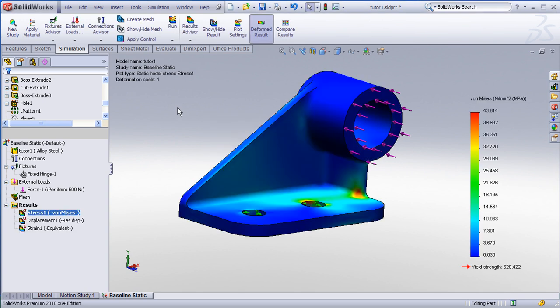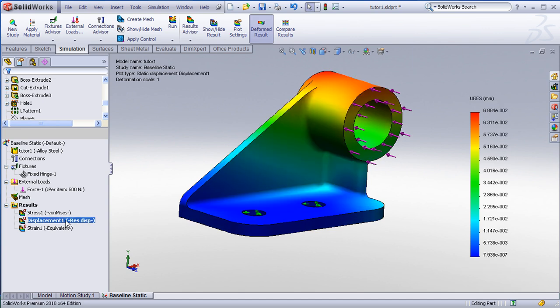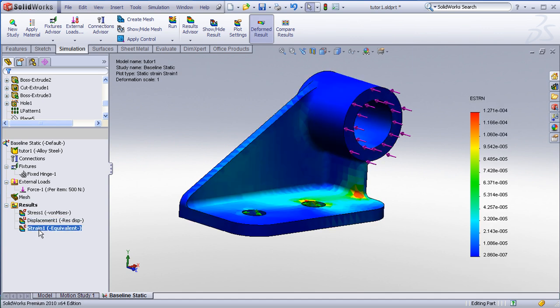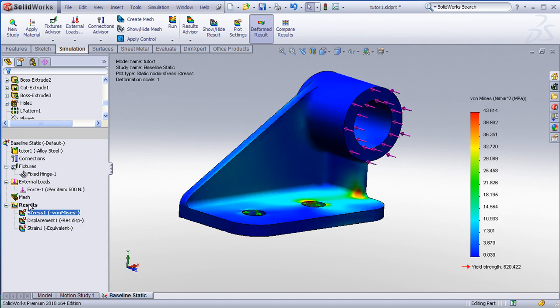Okay, this one runs very quickly because it's not a very large model. By default, simulation will return back to me a von Mises plot, a resultant displacement plot, and an equivalent strain plot. And this can all be customized by modifying the simulation options.